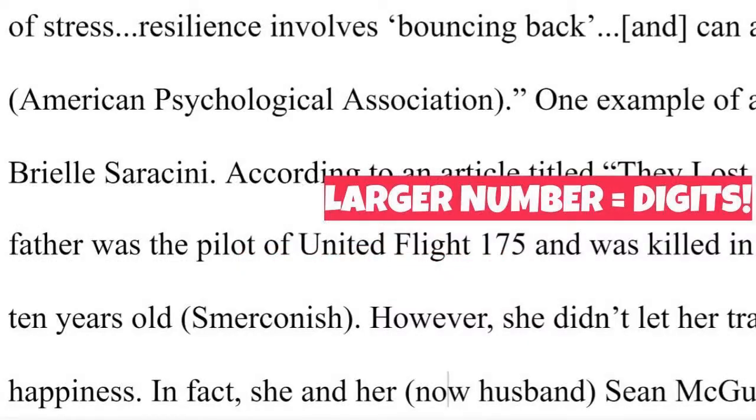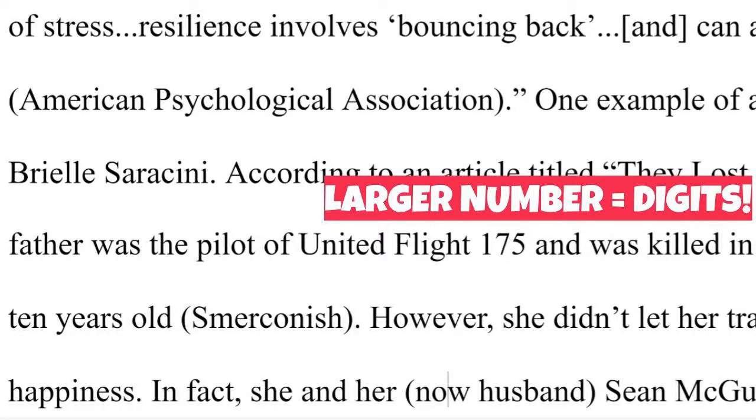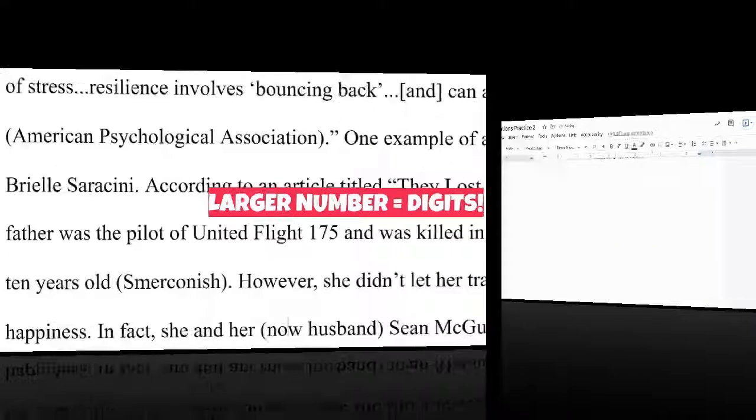Numbers should generally be spelled out as long as the number is only a word or two. Think 10, 25, etc. Larger numbers, like 158, 2,981, those should be typed out numerically.